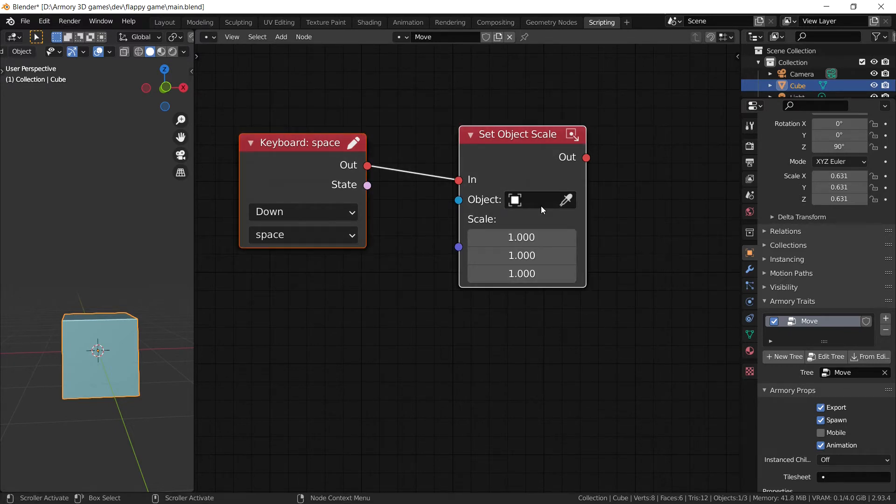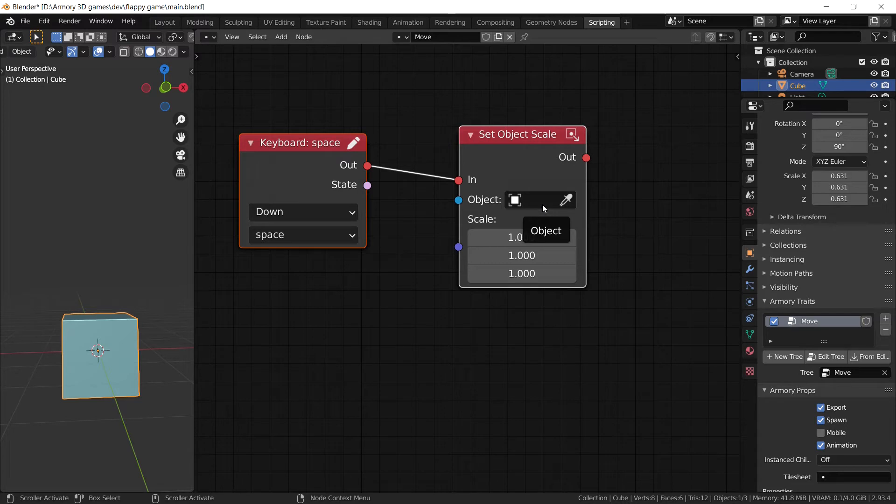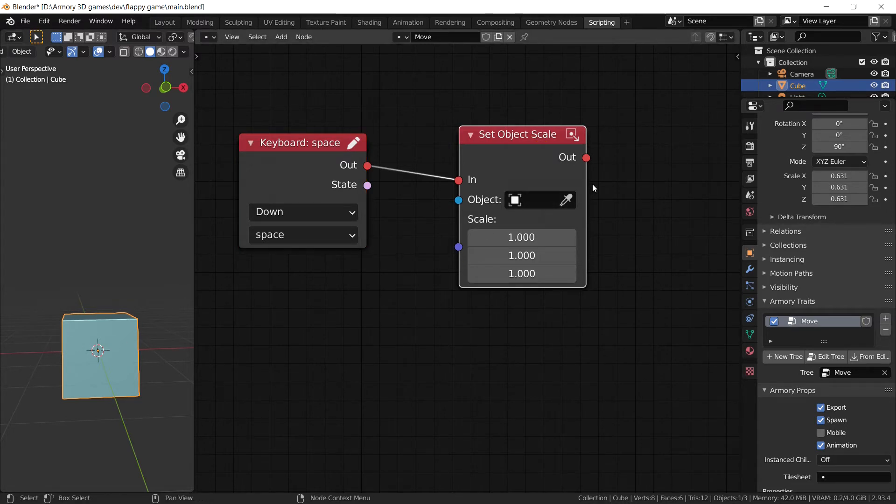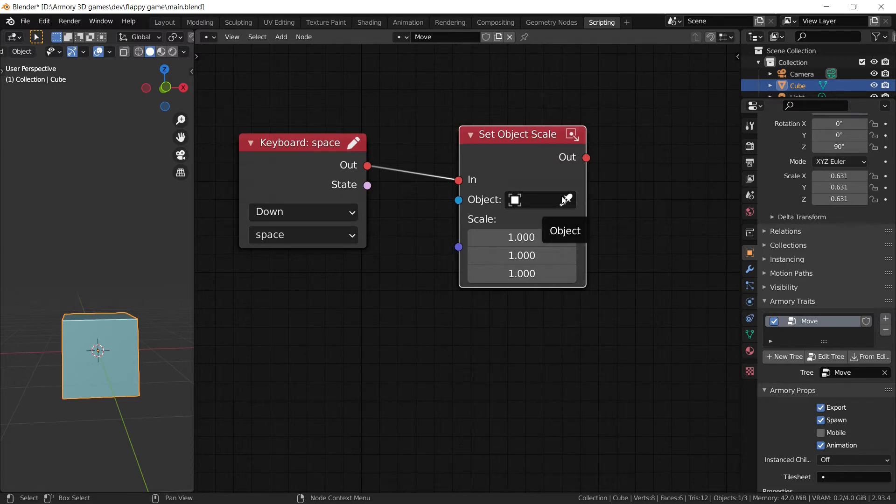Because we already define him to be the owner of this entire node tree. And so if we leave it blank, by default it's going to look at who is the owner. It's going to find it's the cube. And so every action that we tell it to do, it's going to be the cube that is going to do those actions because he's the owner of the logic node tree.